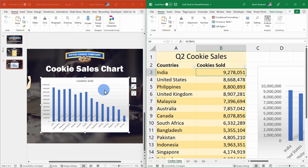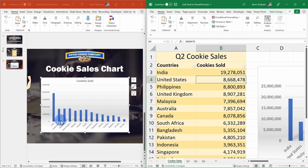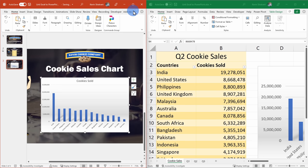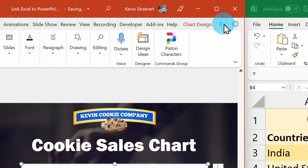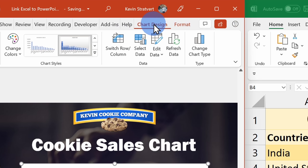I once again have PowerPoint open side-by-side with Excel. When I make changes to the data in Excel, look at that — my chart automatically updates to reflect the latest changes. If for whatever reason the chart doesn't reflect the latest changes, you can click on the chart and then go up to the options on the top ribbon and manually click on Refresh, and this will pull in the latest changes.